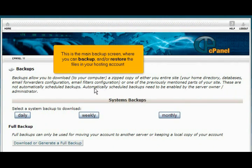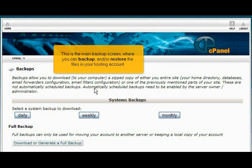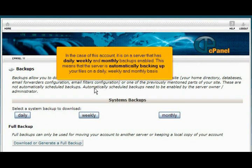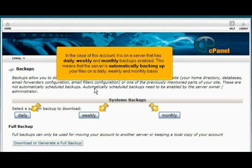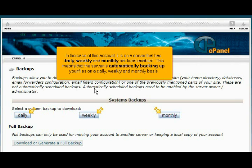This is the main backup screen, where you can backup and restore the files in your hosting account. In the case of this account, it is on a server that has daily, weekly, and monthly backups enabled. This means that the server is automatically backing up your files on a daily, weekly, and monthly basis.